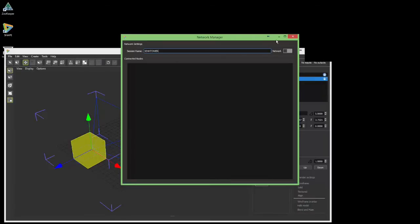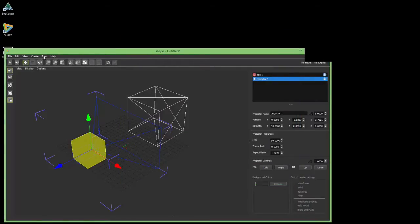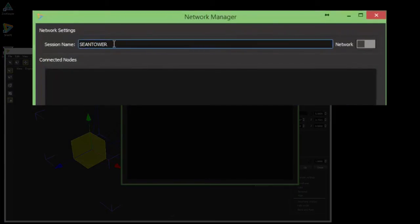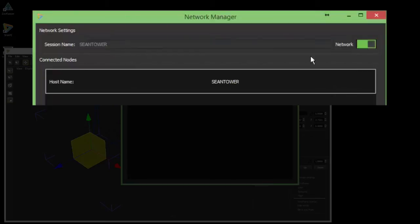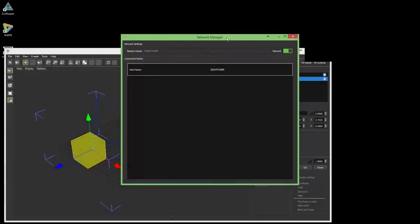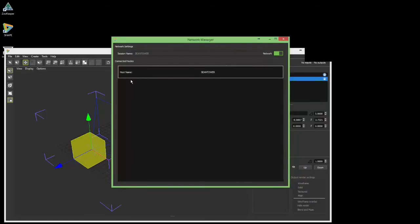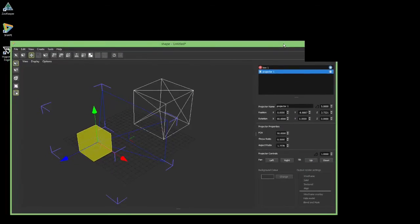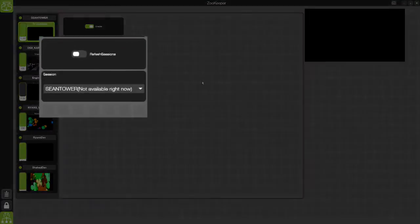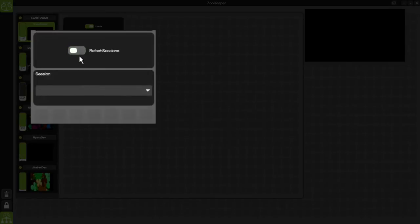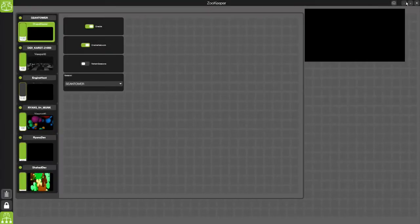What I can do next is set up the networking to create the session. Let me go to Tools > Network Manager. In here it suggests a session name — 'Sean Tower' — I can use that. When I enable the network, as soon as it's grayed out the network is active. It's already found the Hepatizer render node. I refresh sessions, scan for sessions on the network, select 'Sean Tower', and now the Hepatizer is attached to the session.